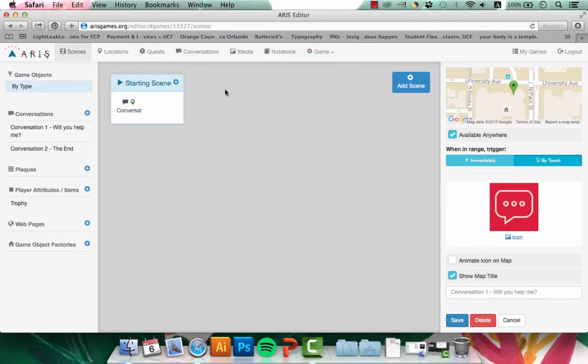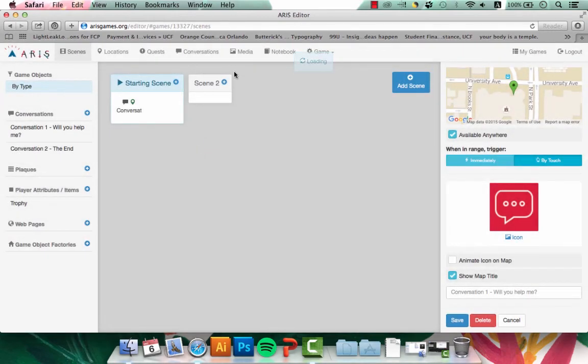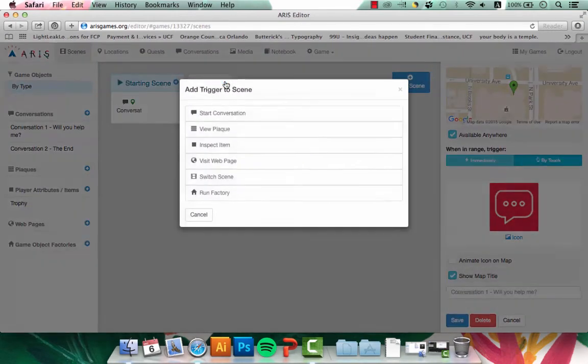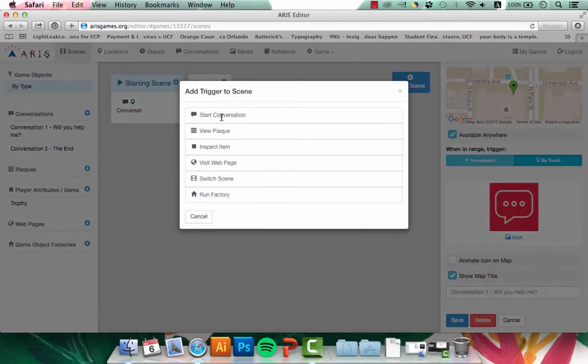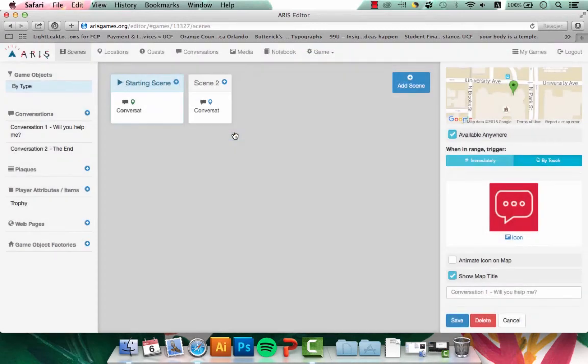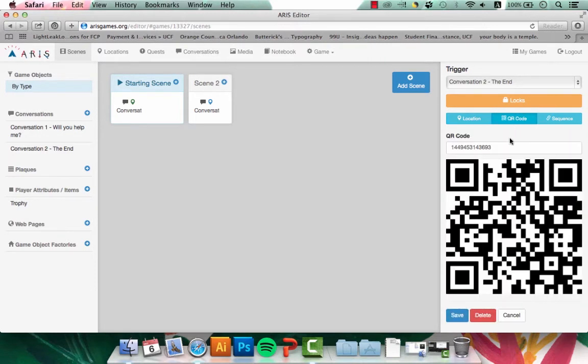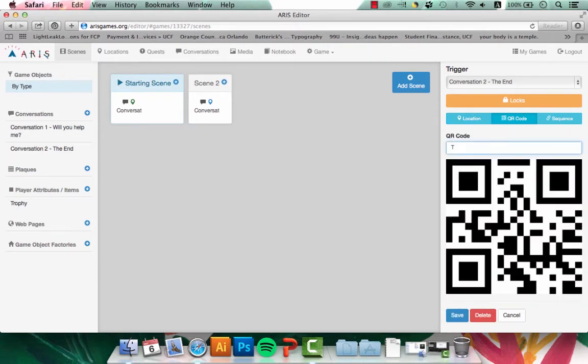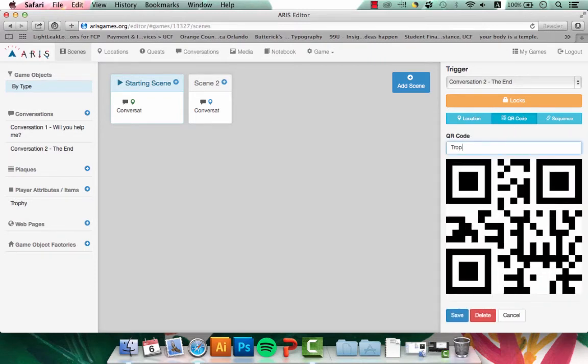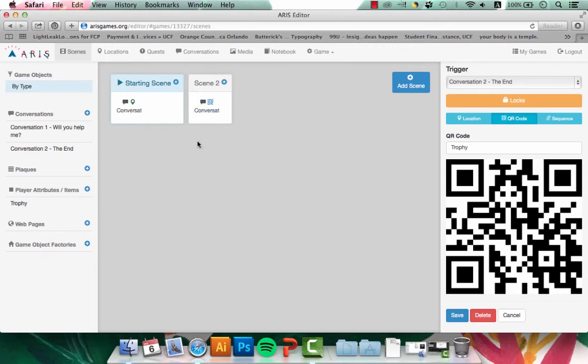Now I'm going to add another scene. Scene two will hold conversation two. In conversation two, I want this to start when the user scans a QR code. I'll label the QR code Trophy and hit save. Once I scan this QR code, conversation two will start. But at the moment, starting scene and scene two are not connected.